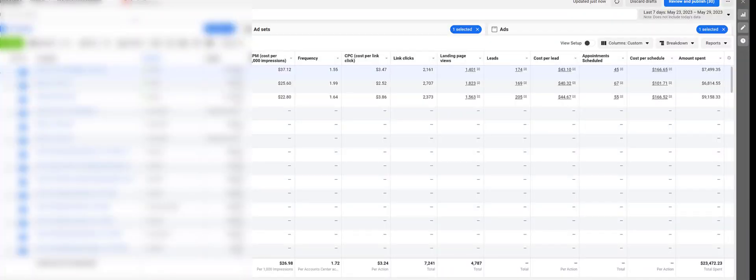Now, looking at my screen, you can see we've generated in the last seven days 548 leads for a grand total of $23,472. Now, this client converts about 4 to 5% of these into sales, leads into sales.